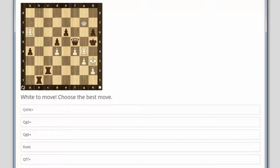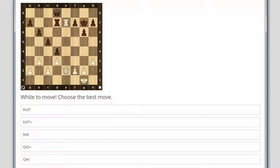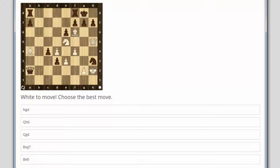At the end of this section there are five quizzes for you to practice. Remember, practice makes perfect.